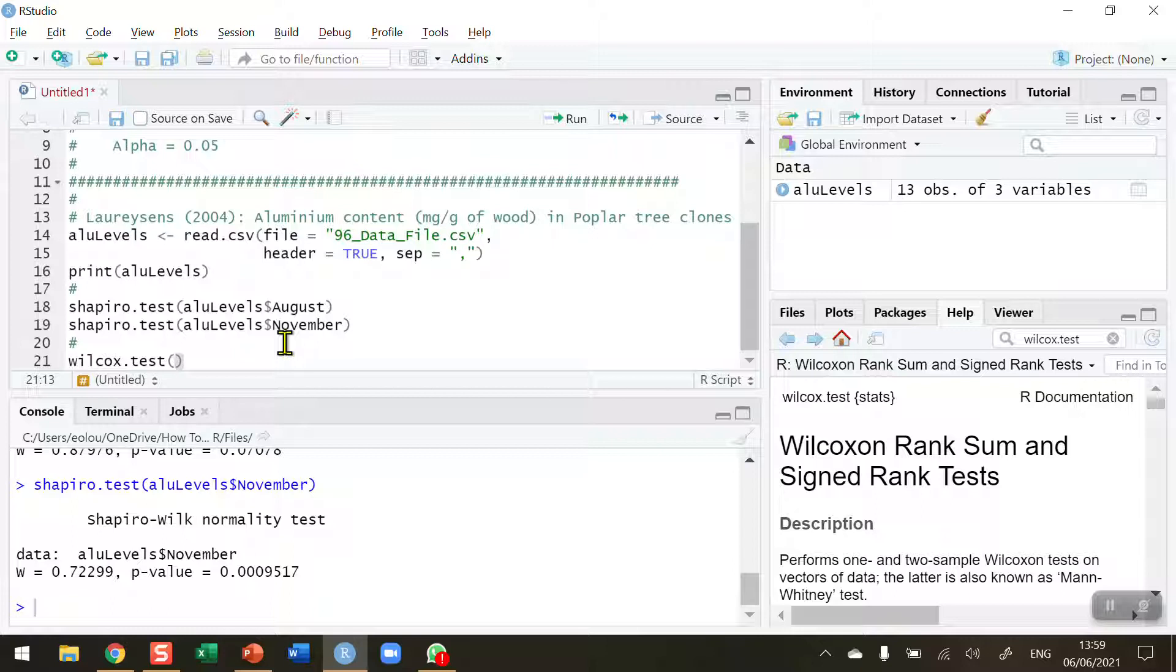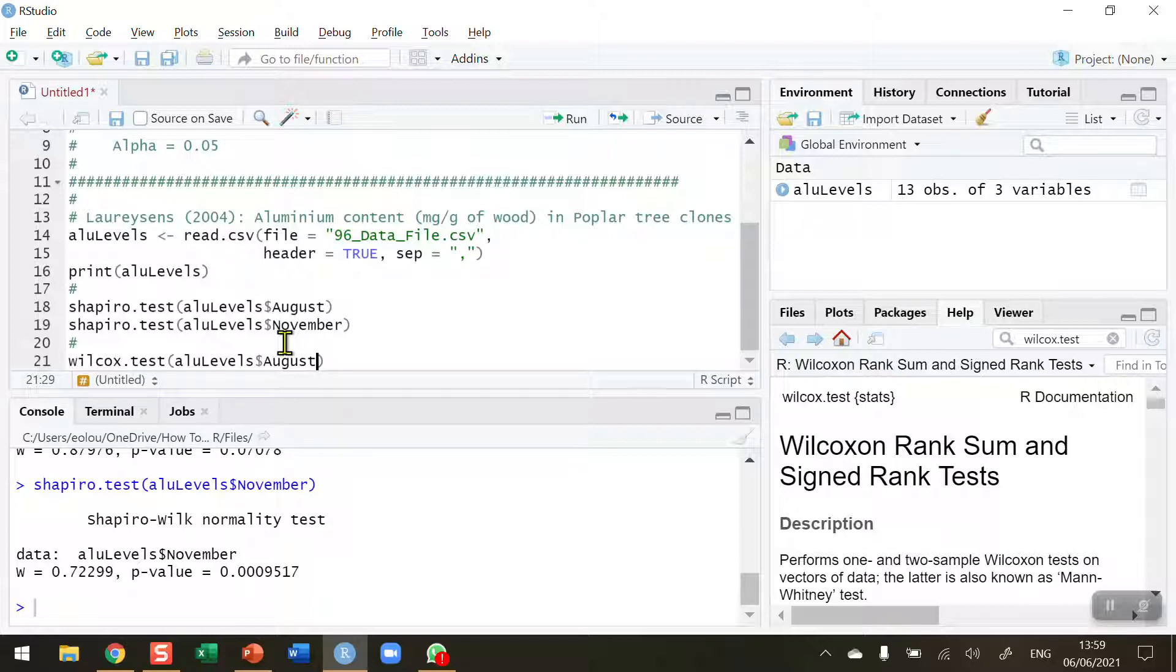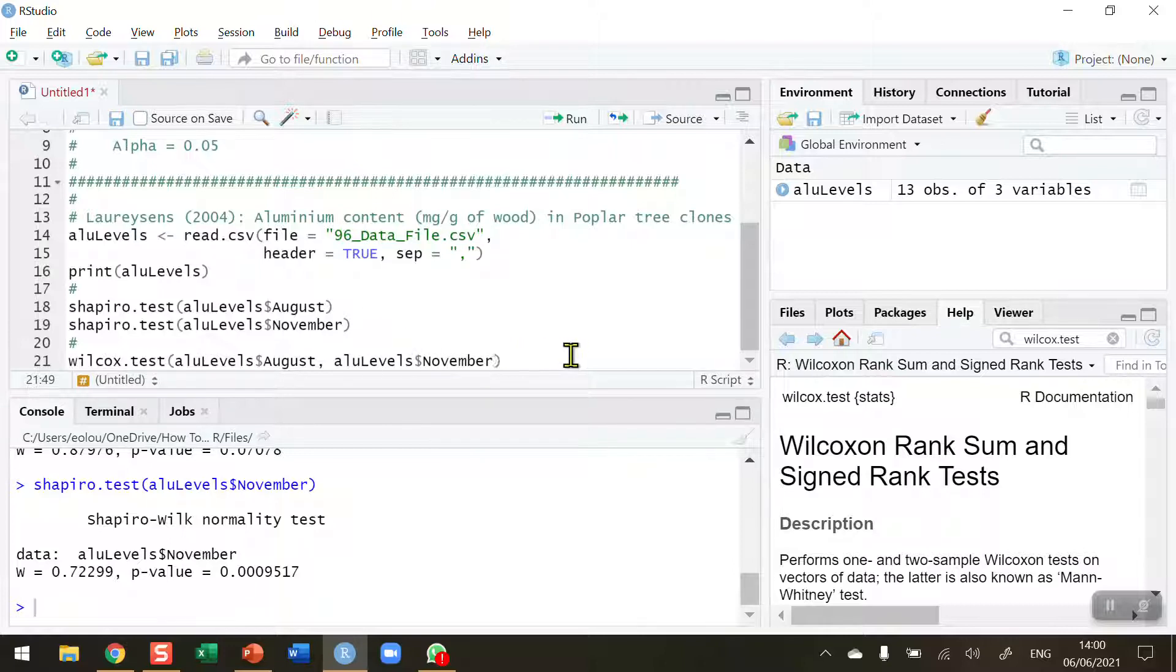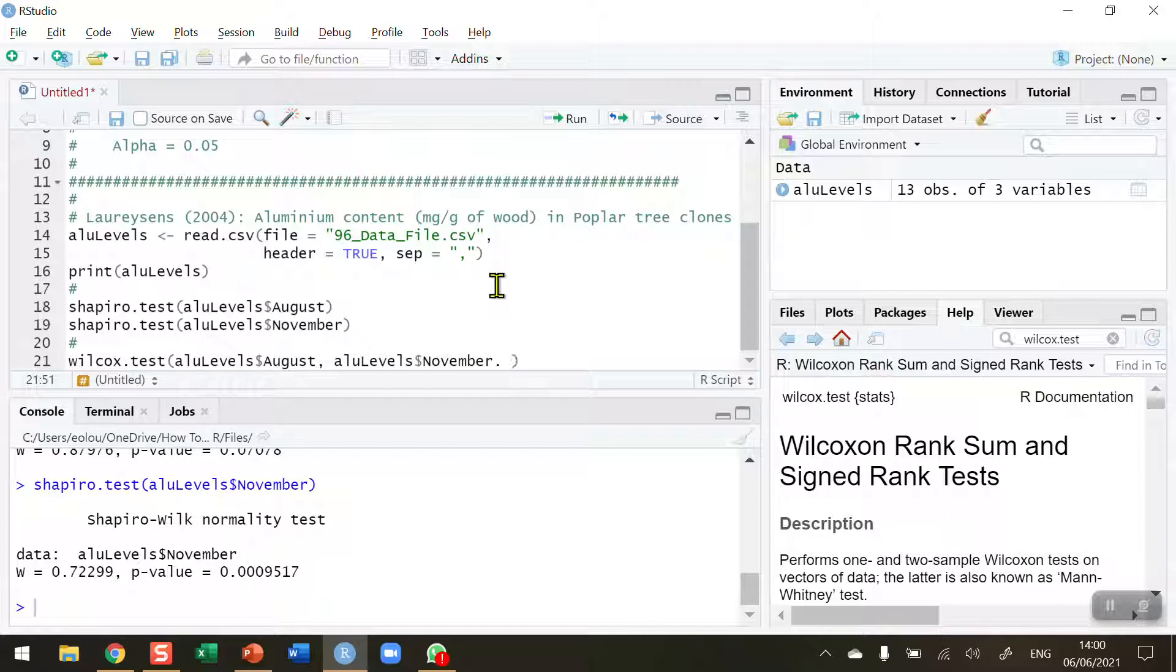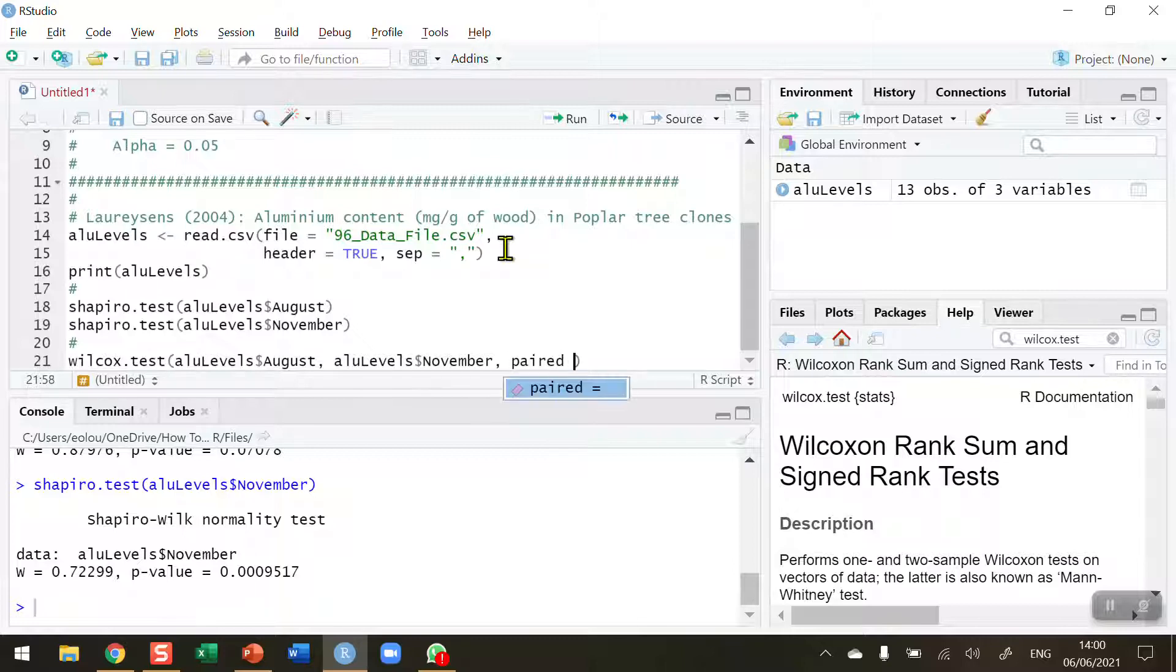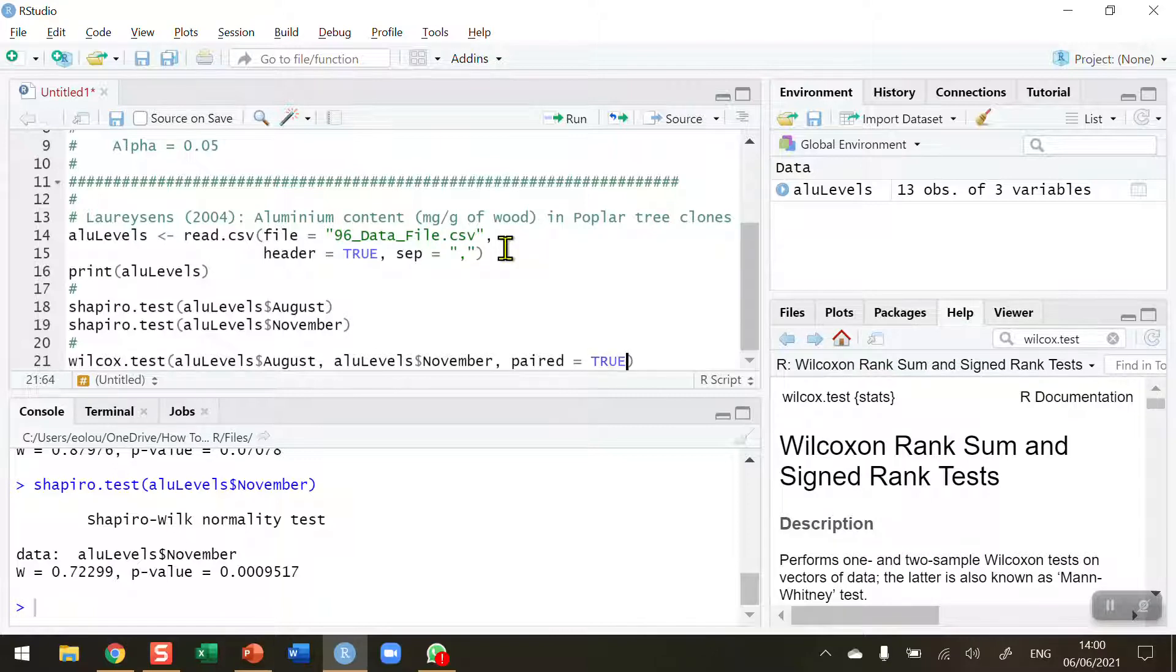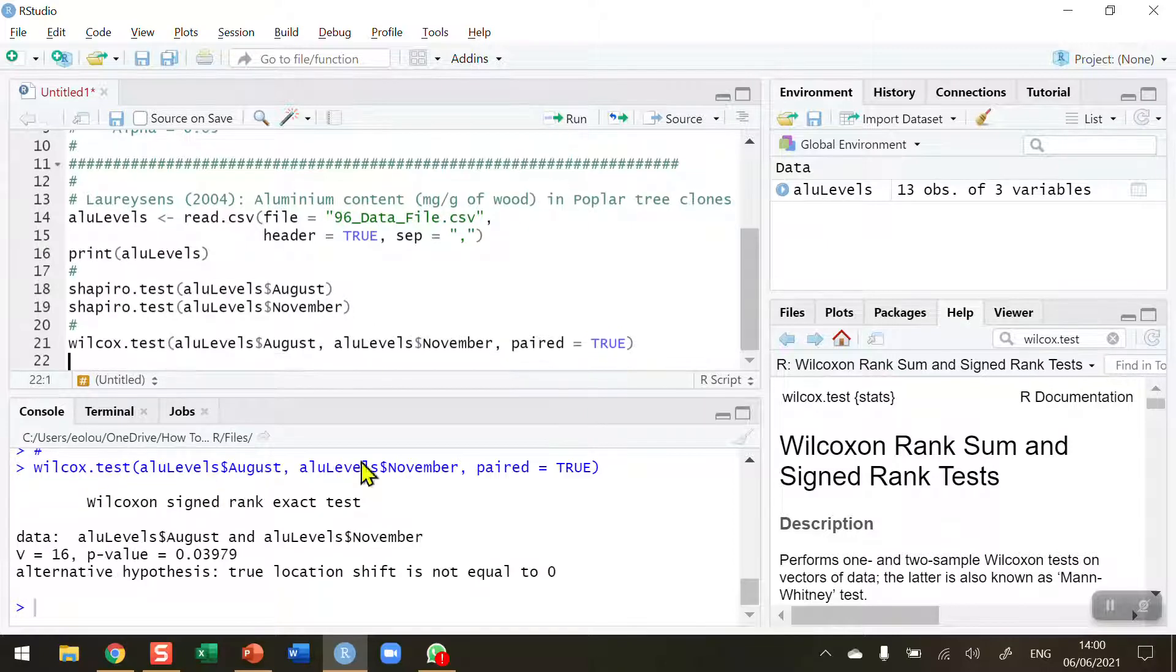Now we're going to compare the August and November data, so I'm going to put in my two variables: ALU levels dollar sign August, put a comma after that, and then ALU levels dollar sign November. Those are the two variables we're going to compare, and we're going to run this function twice. We also need to tell R whether the data are paired or not. We've got data from August and November, so these are dependent on each other, so these are paired. I need to indicate using the paired equals parameter and set this to TRUE.